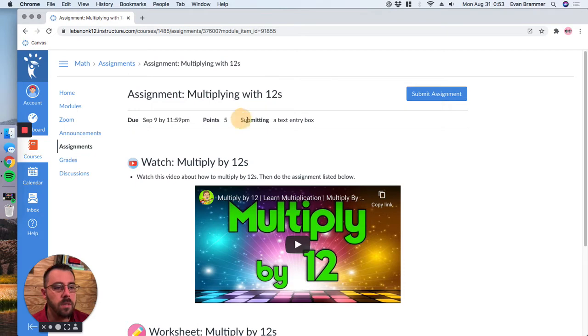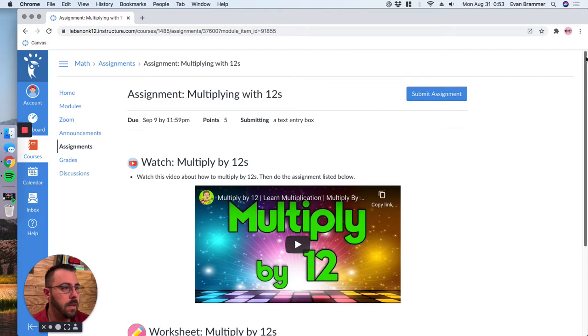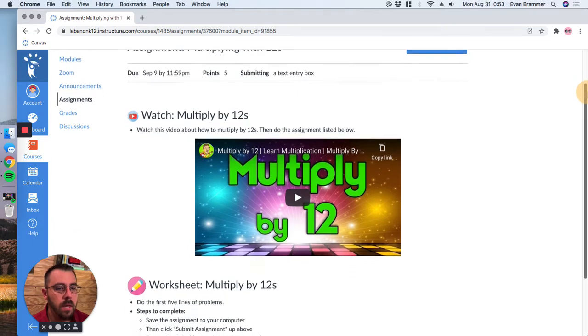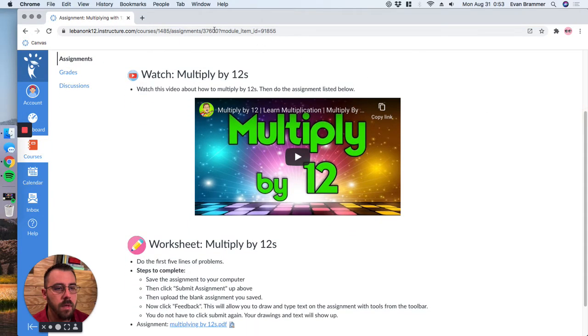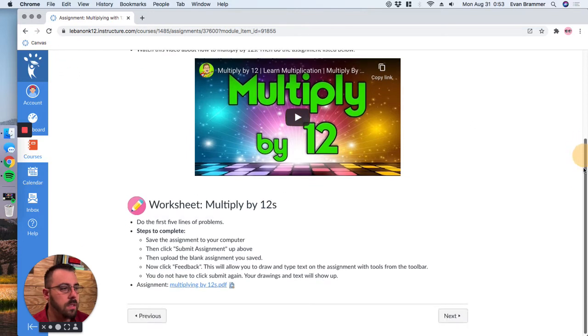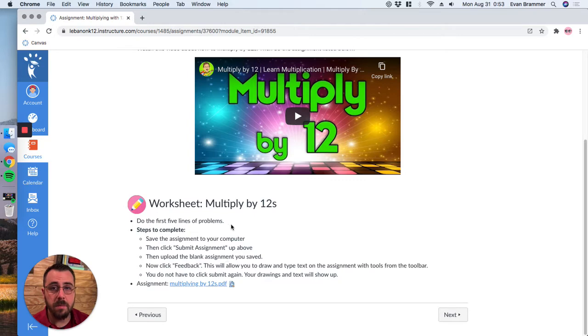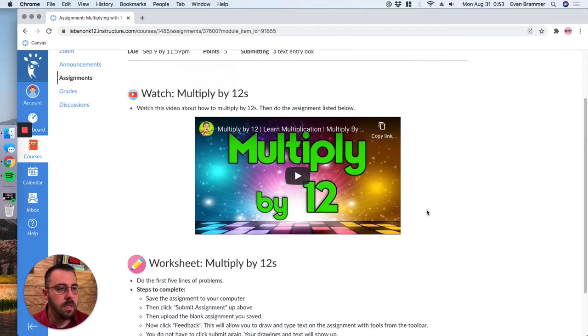It also tells you what kind of submission this assignment will have. And so in this example, Stuart's teacher wants him to watch a video and then wants him to complete a worksheet and gives him the steps to do it. And so once he's done both those things, all he needs to do is click submit assignment.